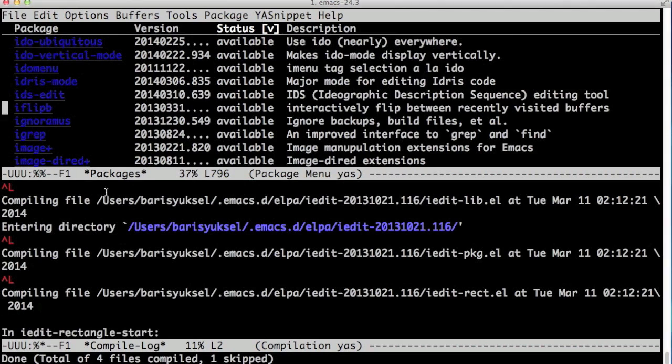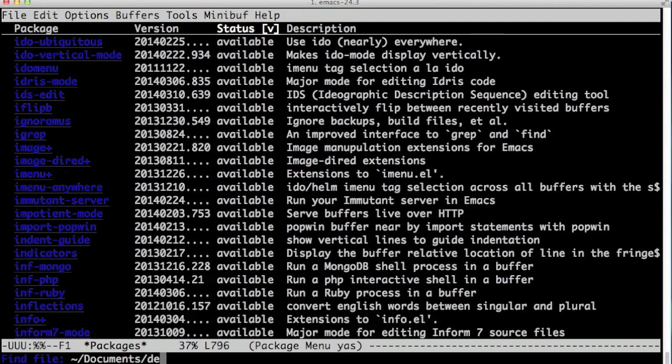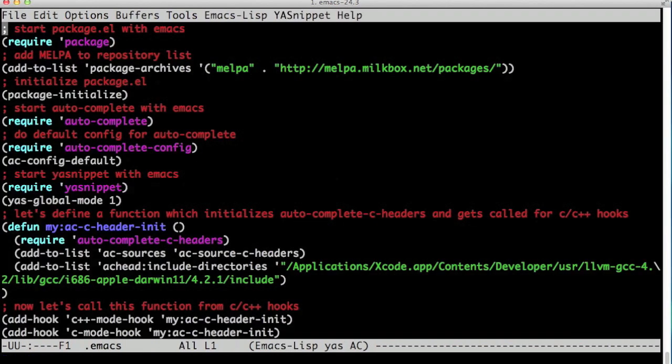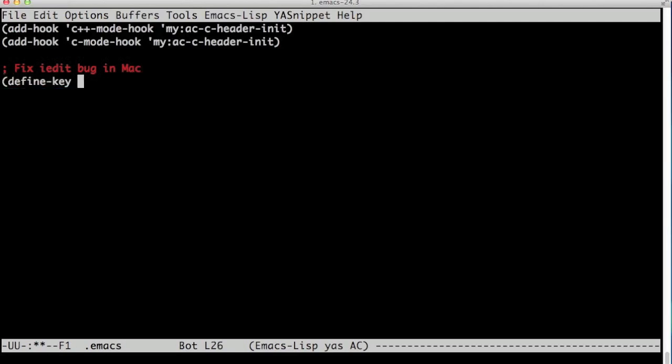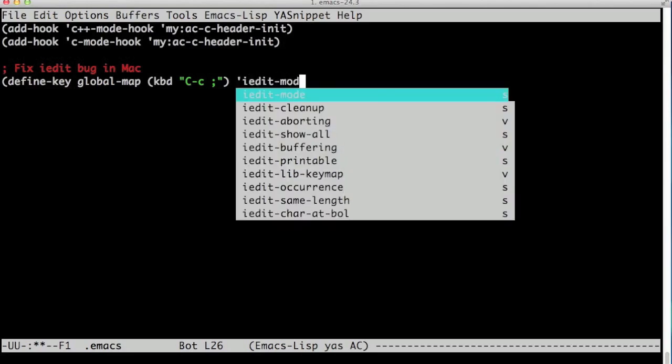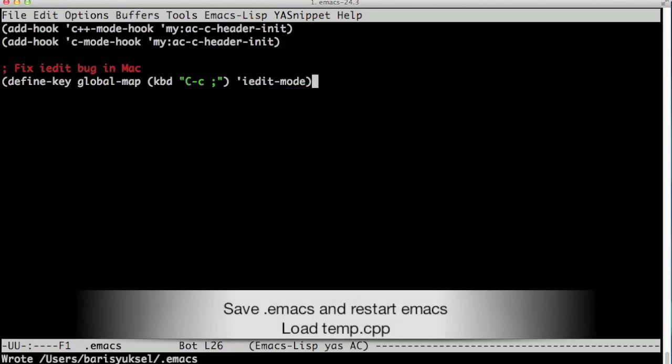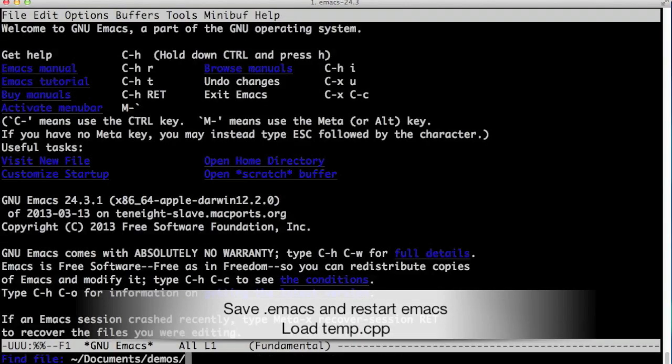iEdit has a bug in it, so we need to open our .emacs file and fix this bug. The bug is with the key binding of iEdit, at least in Mac. We define key in the global map. We have to change the key binding for iEdit mode, and I set it to Ctrl-C semicolon. It's supposed to be Ctrl-semicolon, but that just doesn't work.